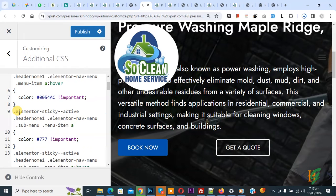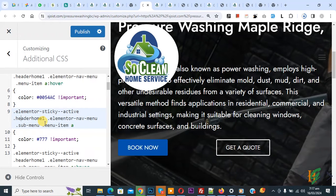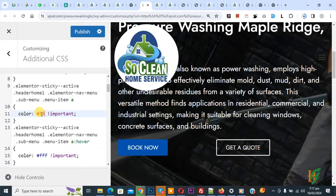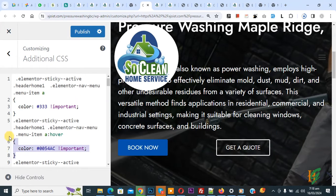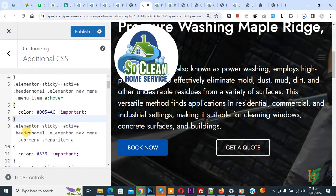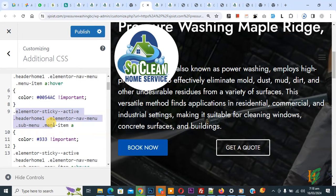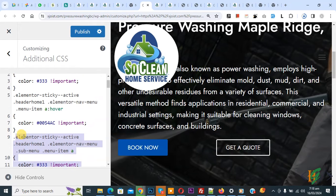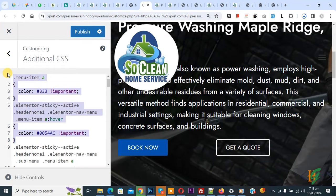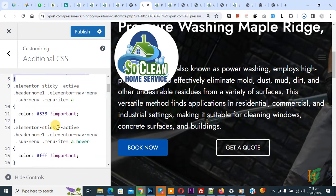Now scroll down. Again you see 'elementor-sticky--active' with 'header-on-one', and then the sub menu. So both CSS rules apply on the sub menu color scheme, and you also see the hover color. If we don't separately target the sub menu, then the parent menu custom CSS will also apply on the sub menu.